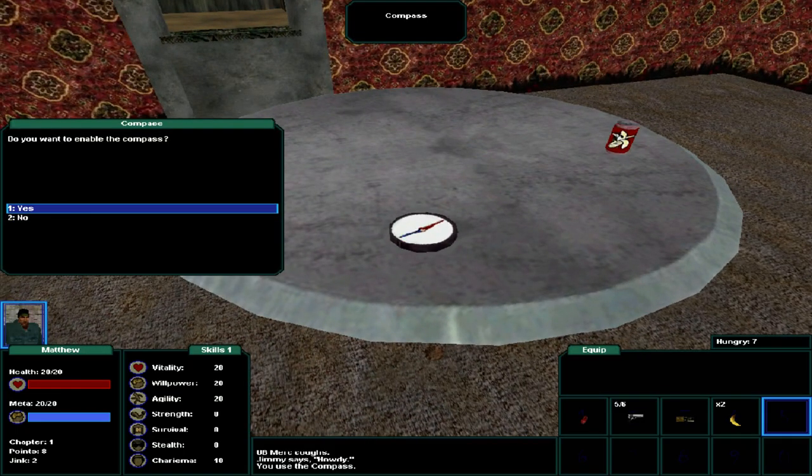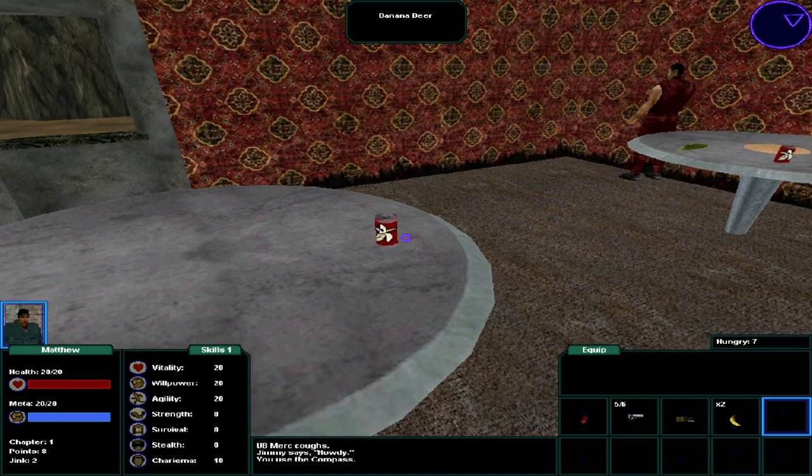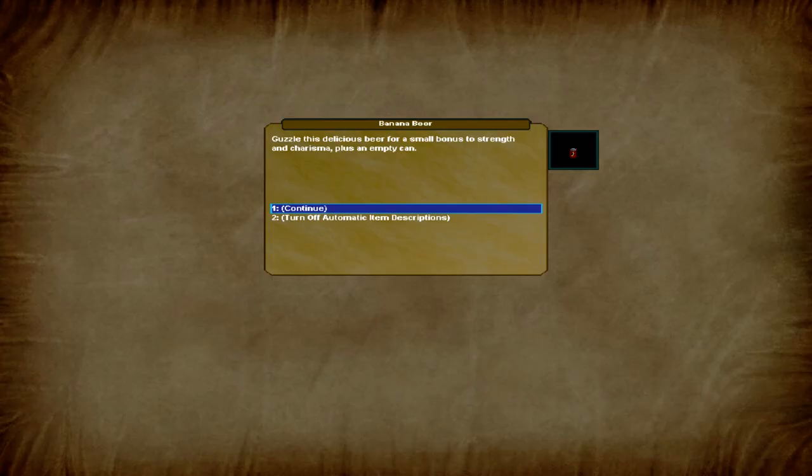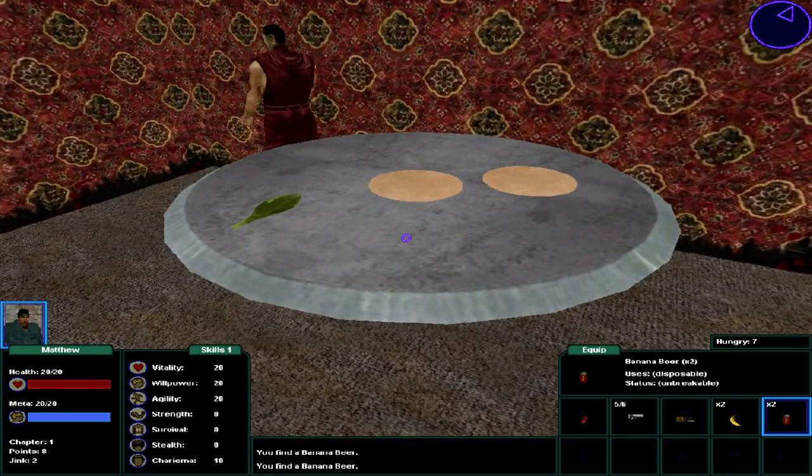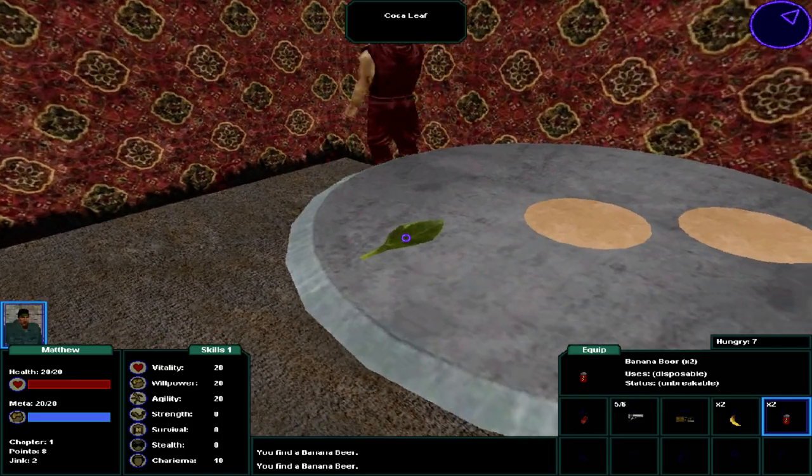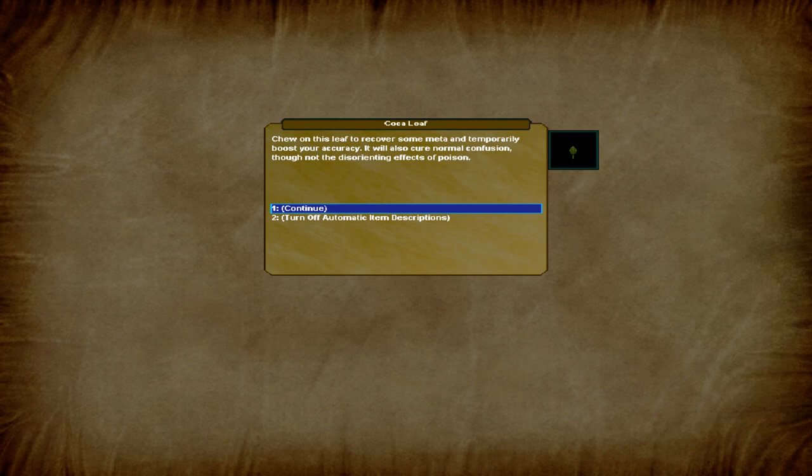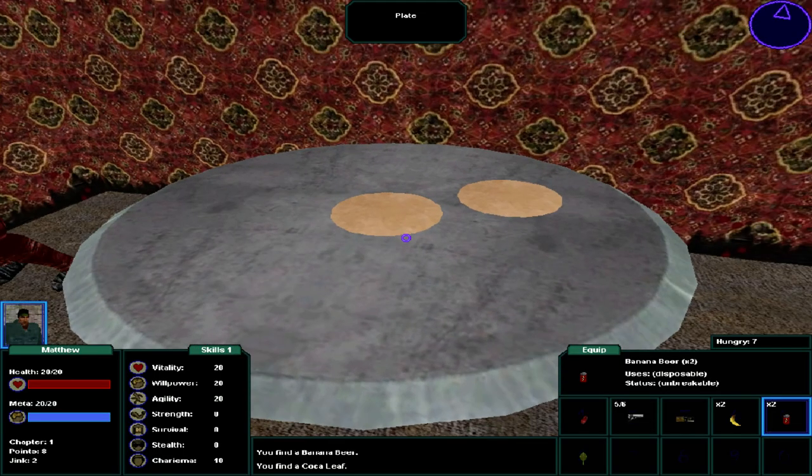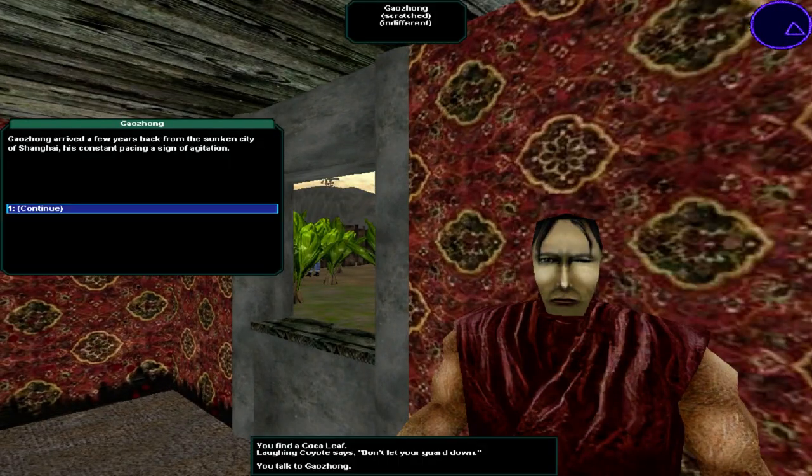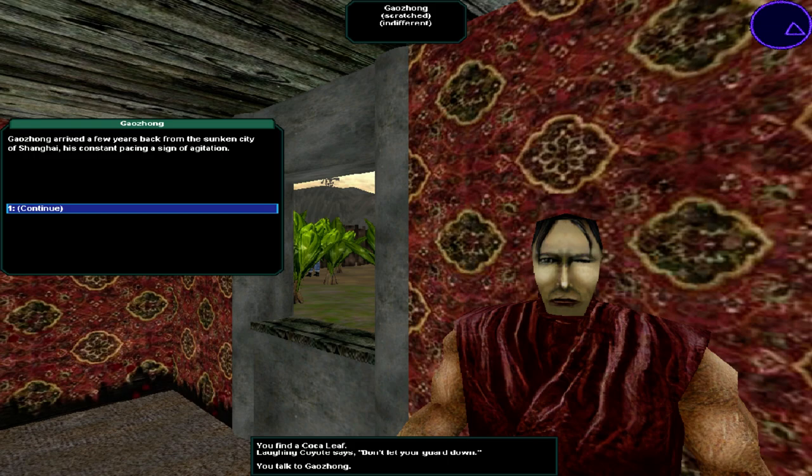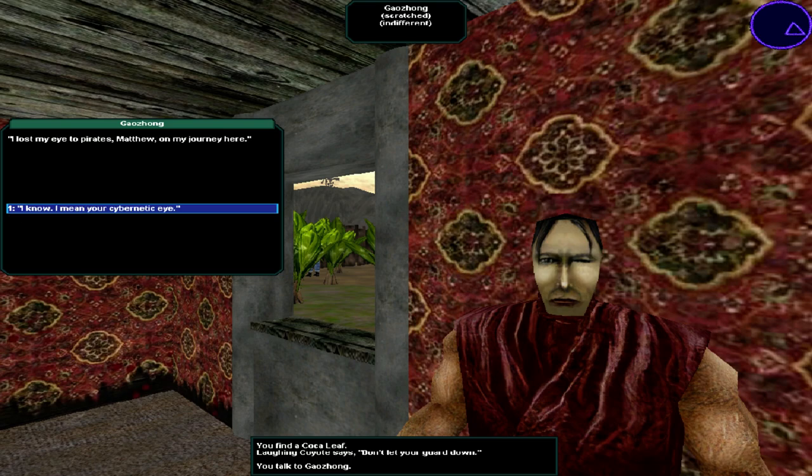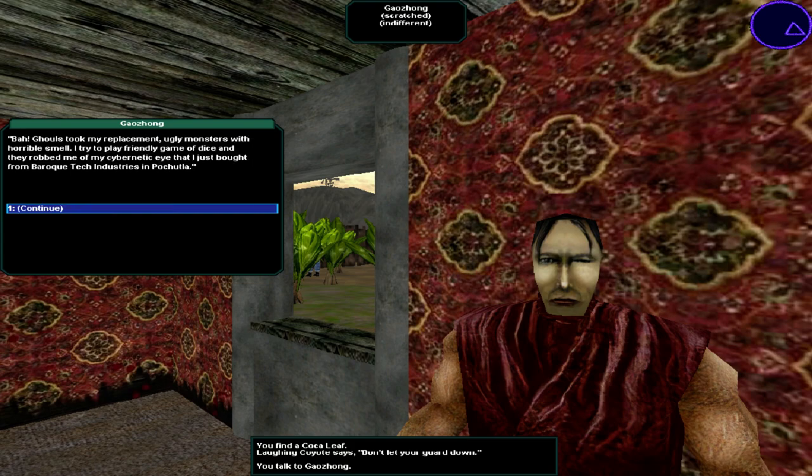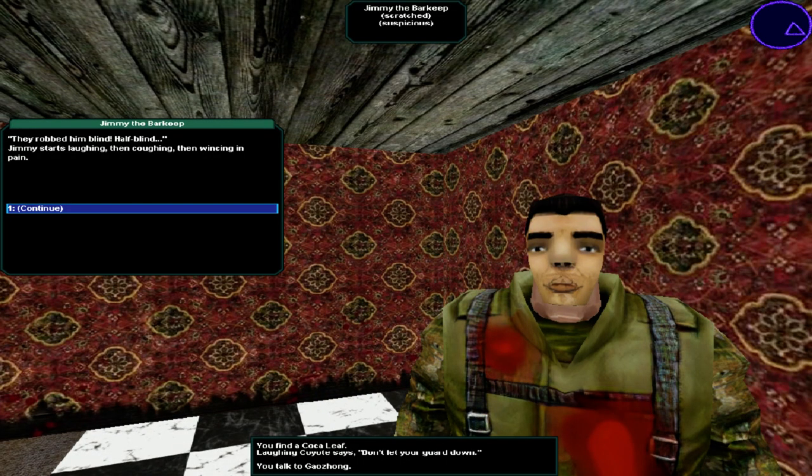Gaozong arrives a few years back from the sunken city of Shanghai. His constant pacing is a sign of agitation. Do not get in the way of my thoughts, he says. What happened to your eye? I lost my eye to pirates, Matthew, on my journey here. I know, I mean your cybernetic eye. Bah! Ghouls took my replacement. Ugly monsters with horrible smell. I try to play friendly game of dice and they rob me of my cybernetic eye that I just bought from Baroque Tech Industries in Polchutla. Jimmy starts laughing, then coughing and wincing in pain. Cow lost his eyeball in a game of dice. It wasn't stolen.